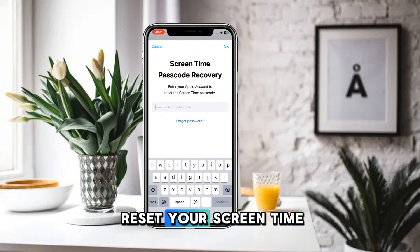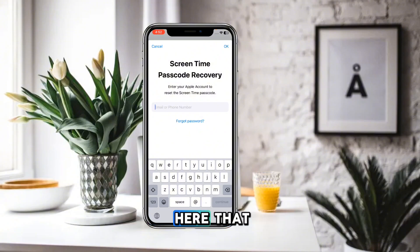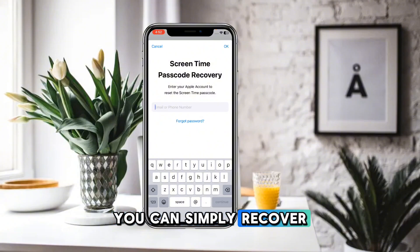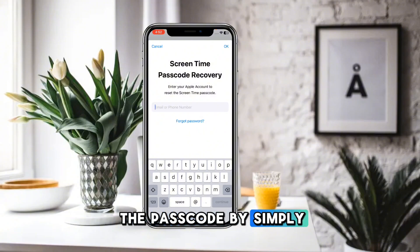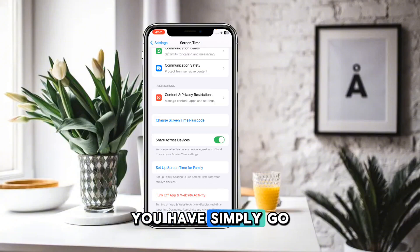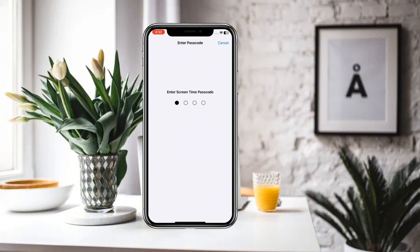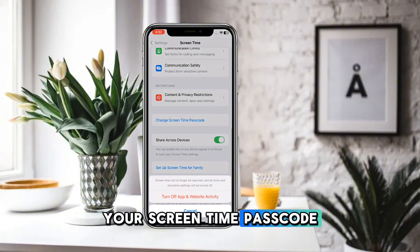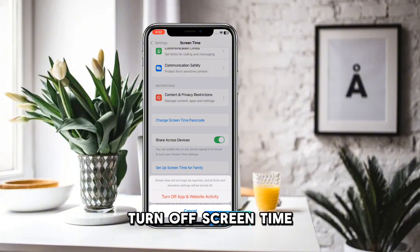After clicking 'Forgot Passcode,' it will ask for your Apple account. If you remember your Apple ID email, simply provide it here to reset your Screen Time passcode. You can then change the passcode by providing your Apple ID. After that, go back, click on the option again, provide your new Screen Time passcode, and you will see the option to turn off Screen Time.